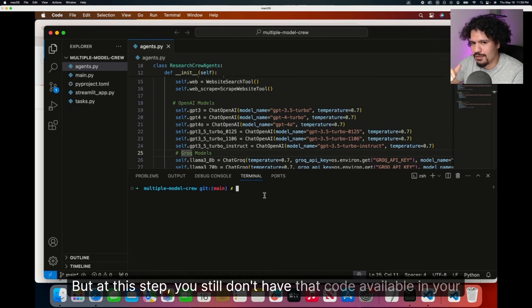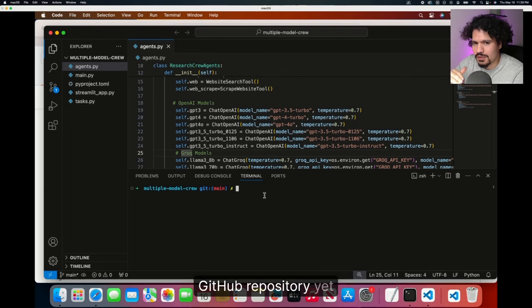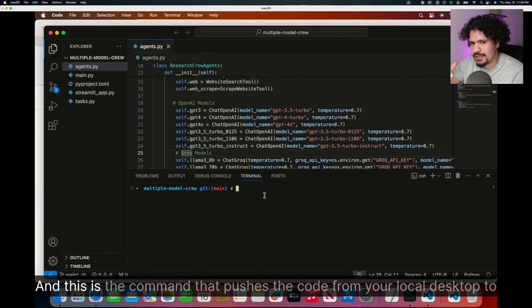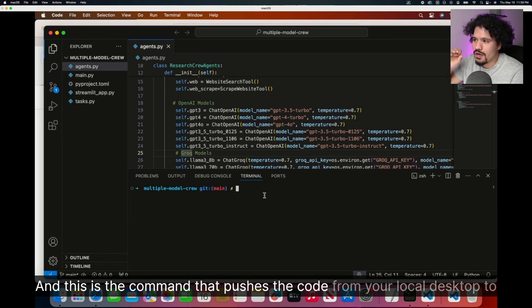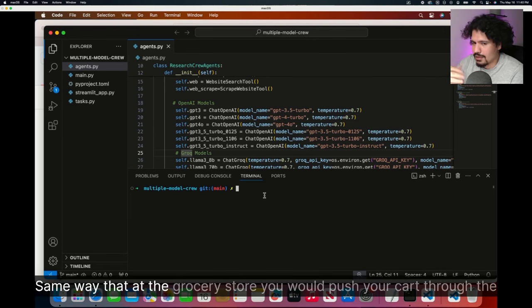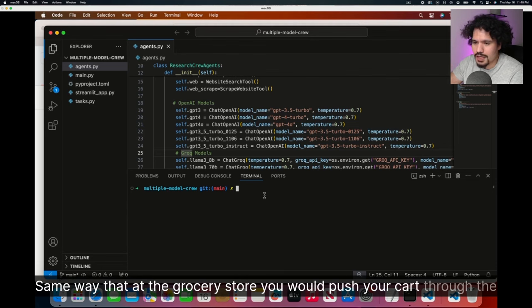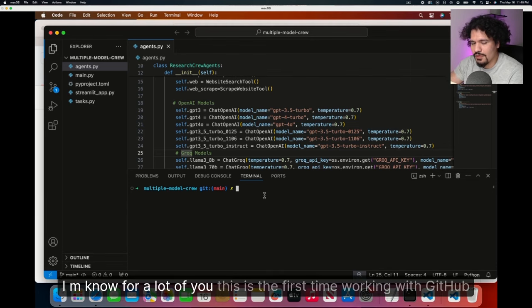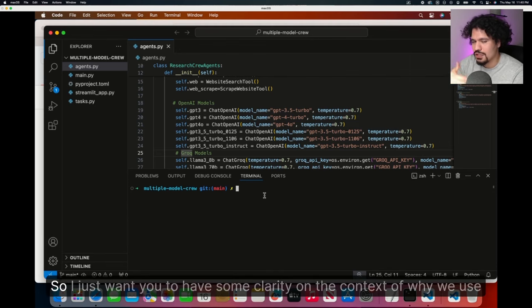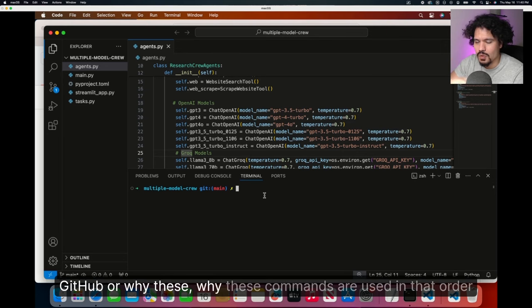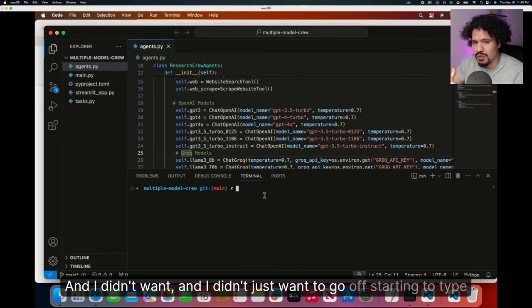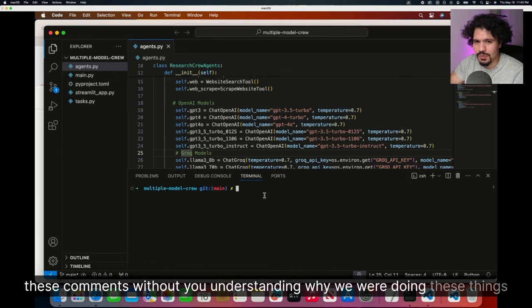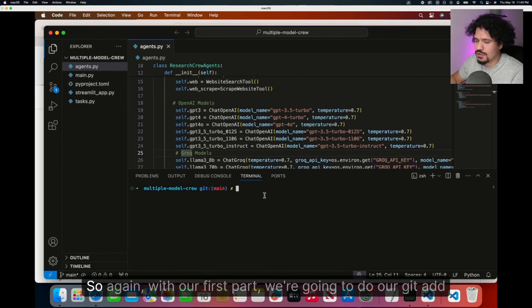Just in the same way that making a shopping list of the items you want to buy doesn't change the fact that you don't have anything in your fridge, doing a Git add to changes you've made to your code doesn't actually upload it to your repository. After adding the file changes or doing a Git add, we do a Git commit. That is, we commit to changes. Same thing with Git, you've committed to a list of changes you want to keep for your code. But at this step, you still don't have that code available in your GitHub repository yet. After you do your Git commit, this is where you do a Git push.